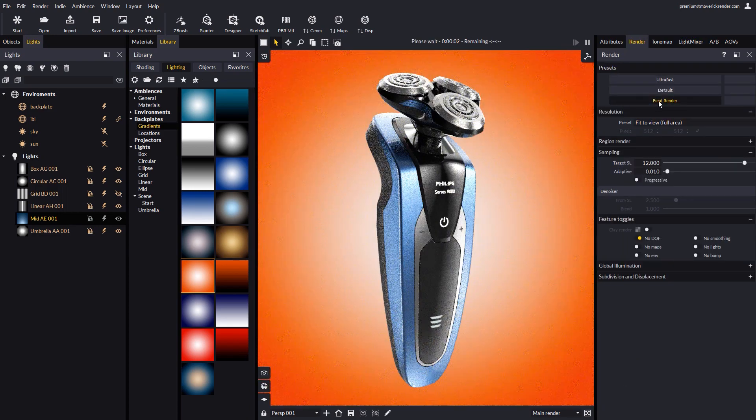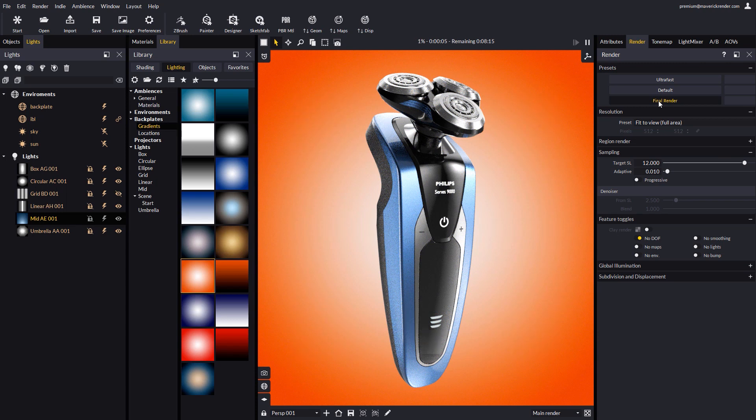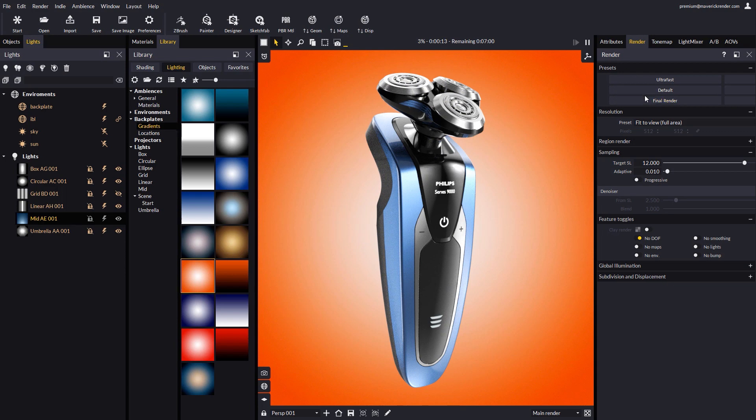We may want to go to the render panel, and select final render, before we save the finished shot. This is all for the first example.